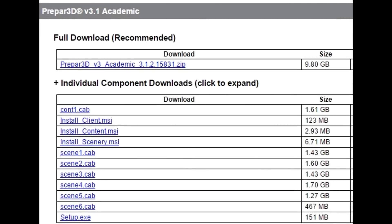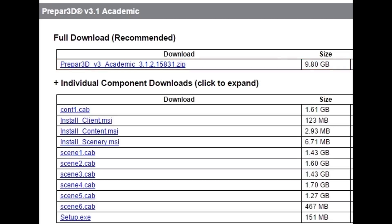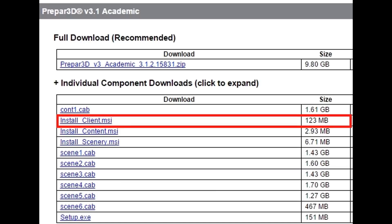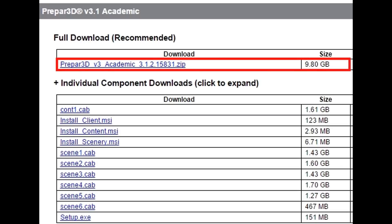So if you go to the downloads page in your Prepar3D account on the Prepar3D website, you'll notice that you can download either the full download, which includes all the packages, or you can individually download each package manually. Now, in order to get the most benefit for Prepar3D version 3.1, you only really need to install the client, which is 123 megabytes. However, if those additional content and scenery updates will affect you, then you may as well download the full package, the 9.8 gigabytes package, because basically the bulk of that 9.8 gigabytes is the scenery and content files.